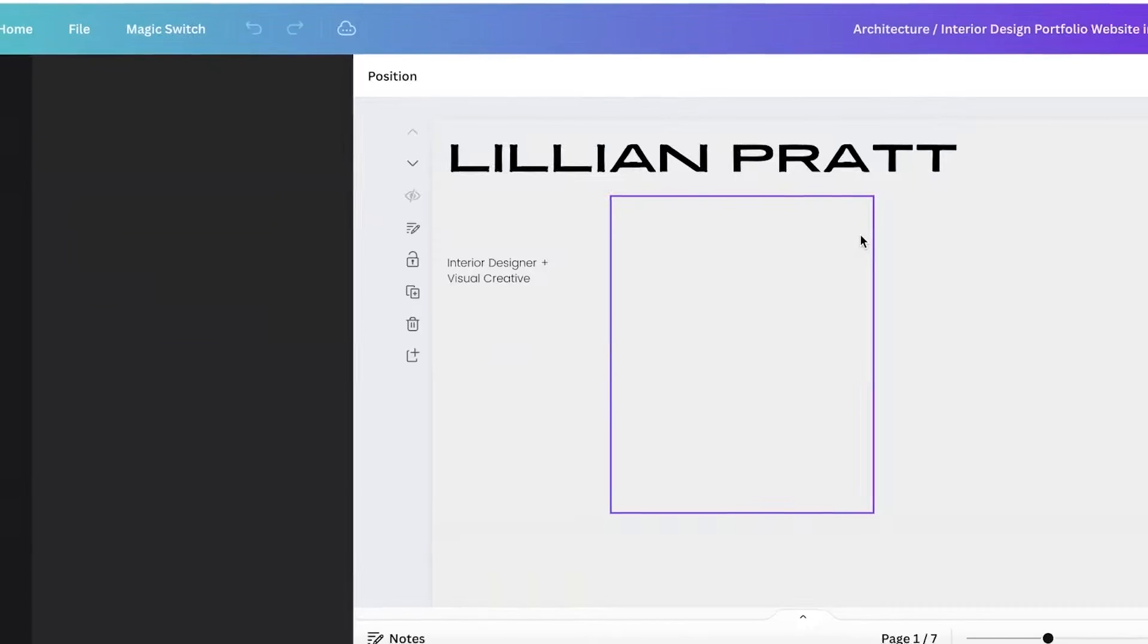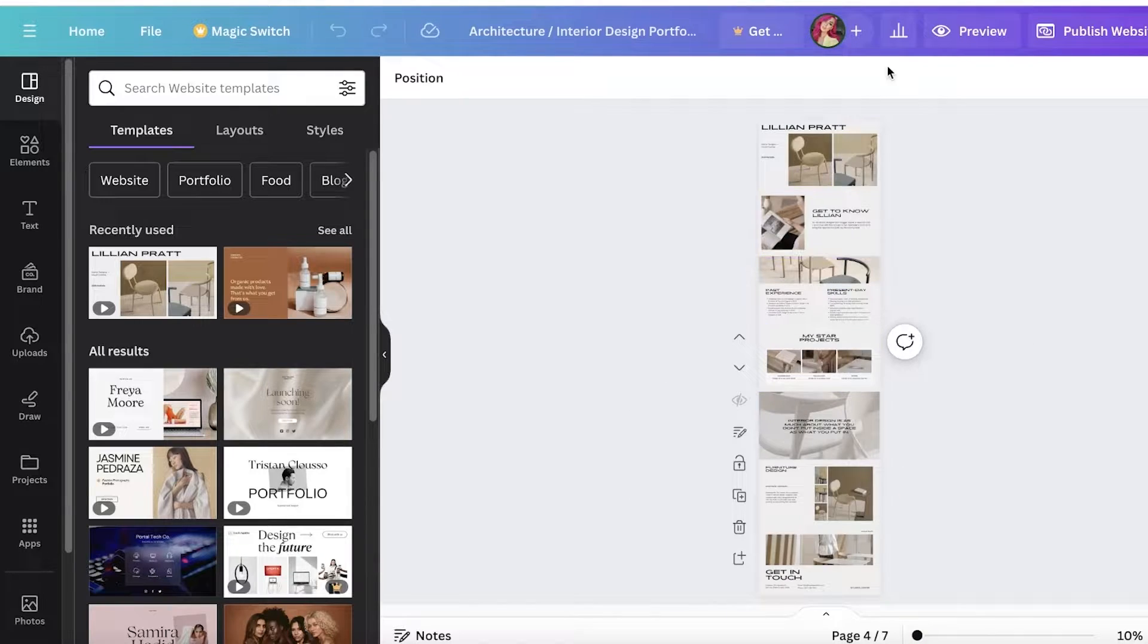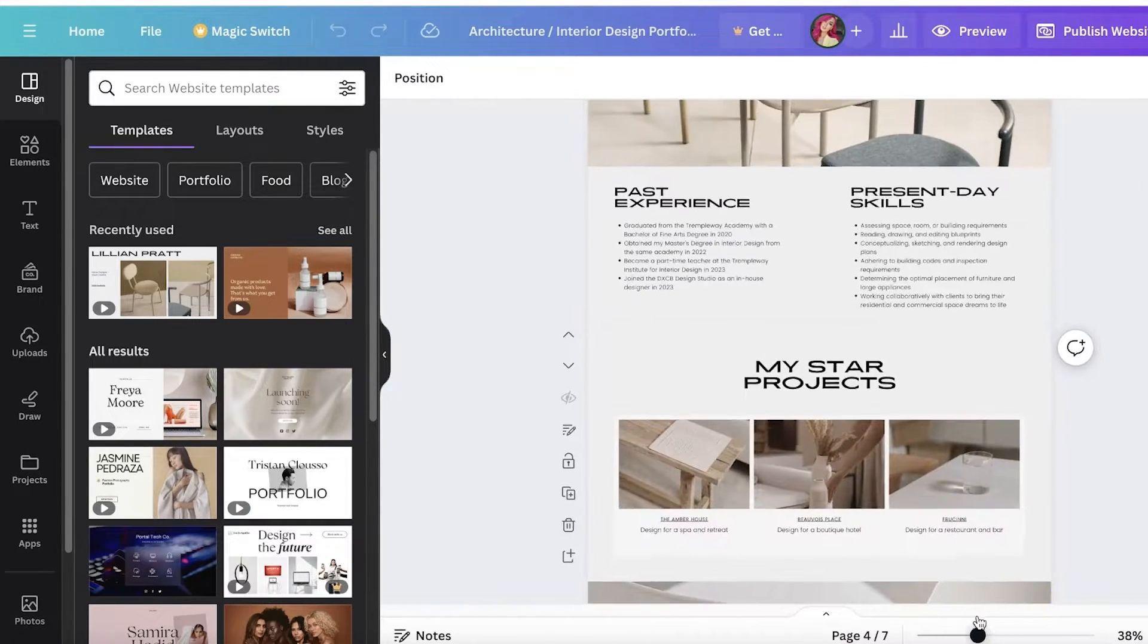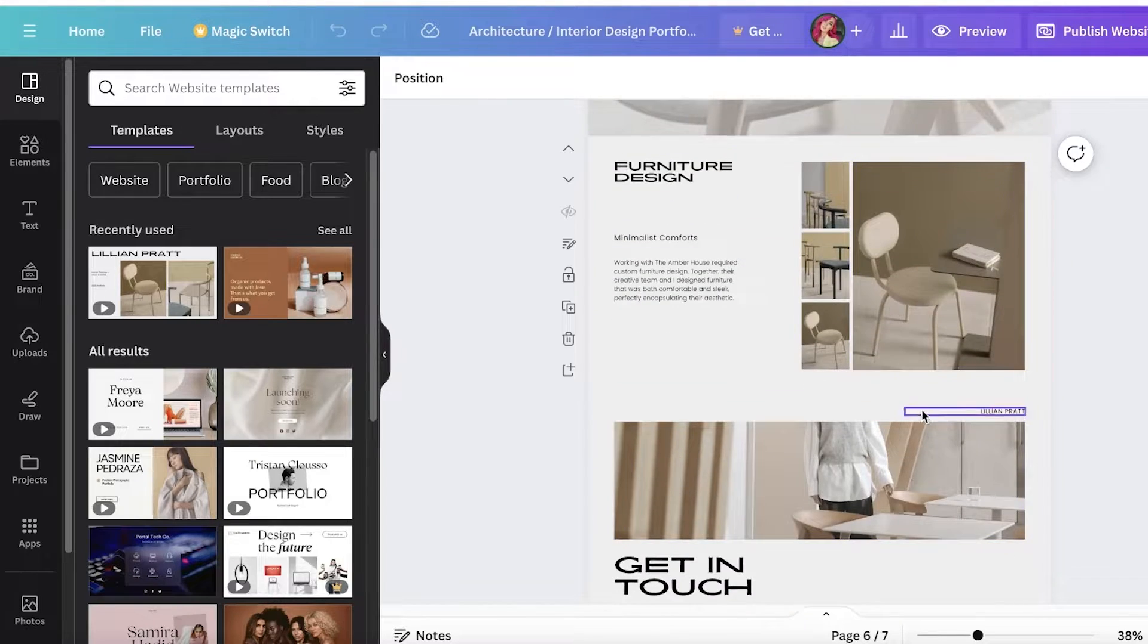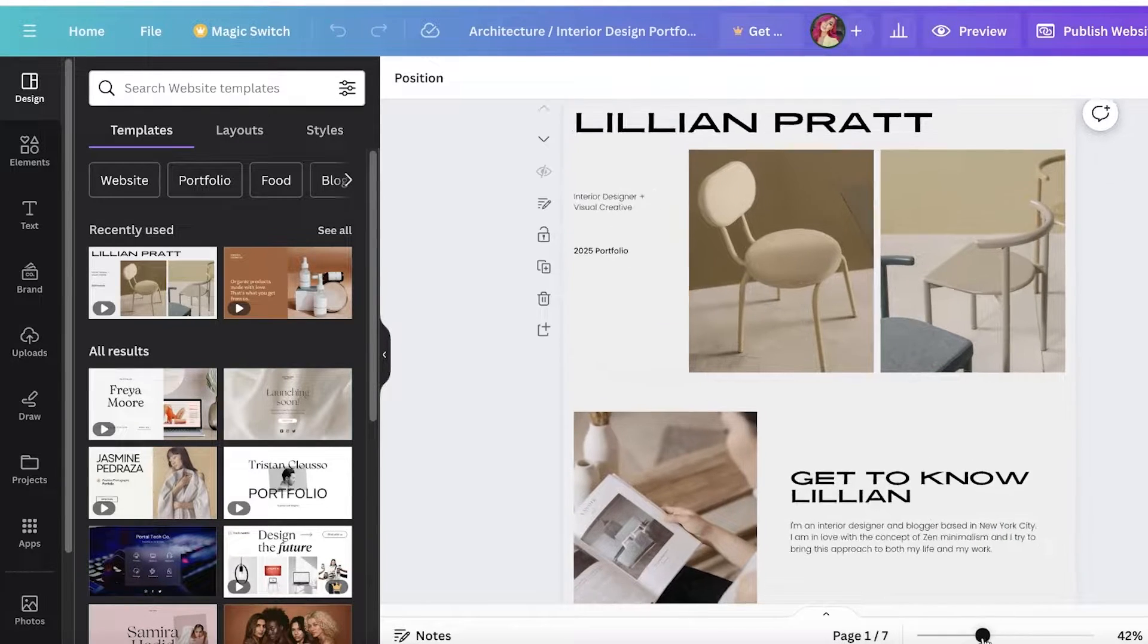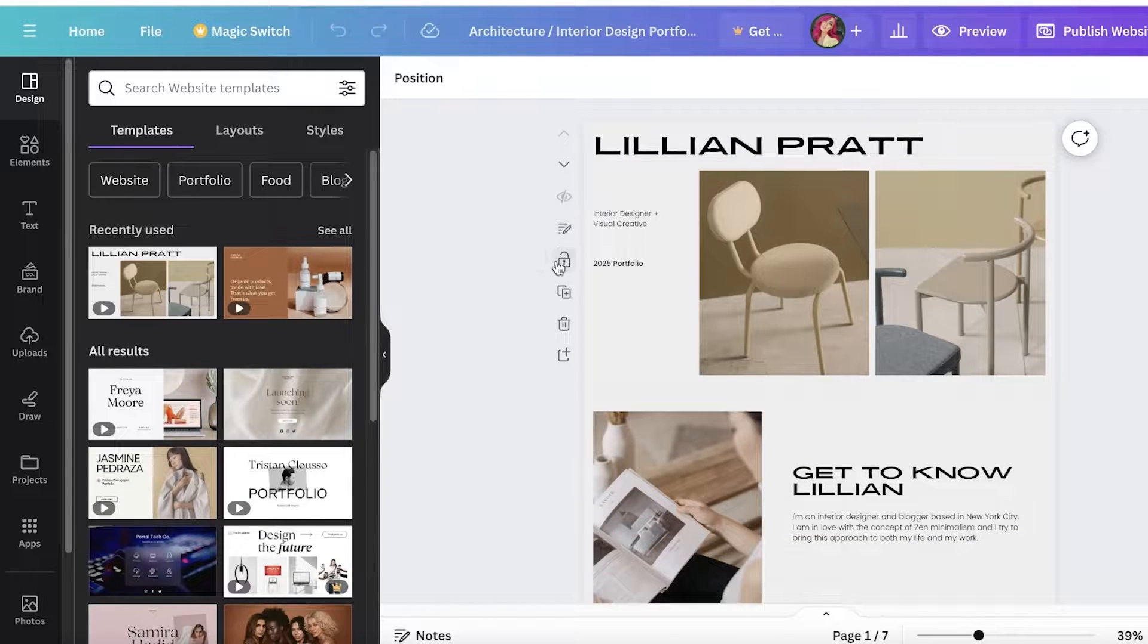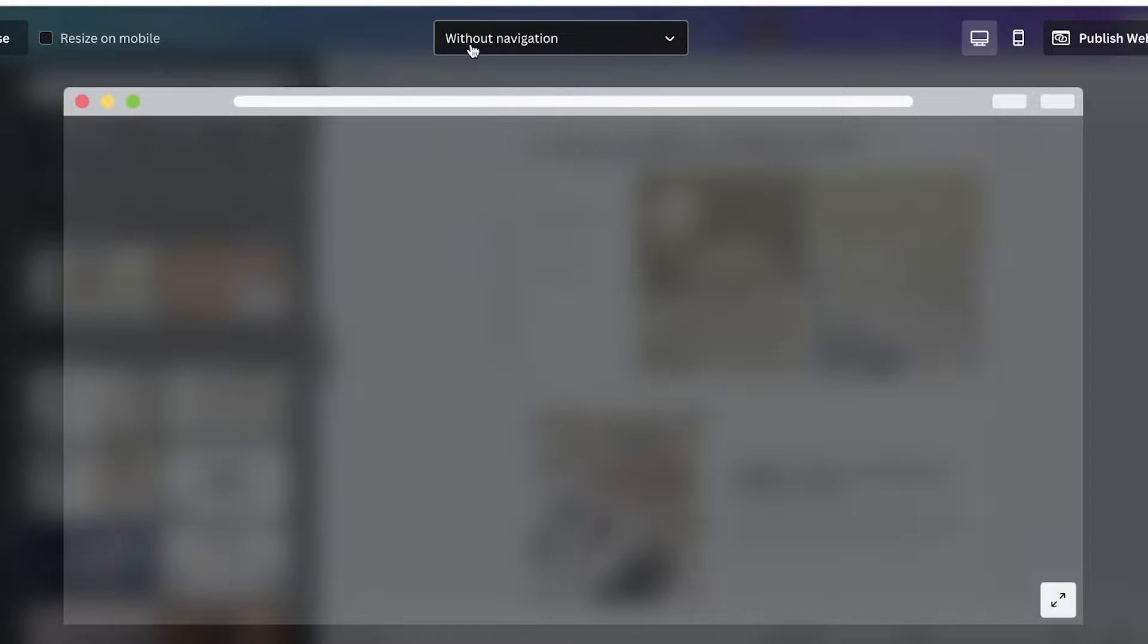One thing to keep in mind is that websites are longitudinal usually, so it's going to show you your website like this. Another thing to keep in mind is your navigation panel settings. You can set those later on. You have preview options to see how it looks without navigation panels.